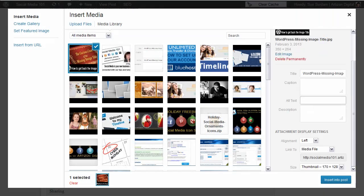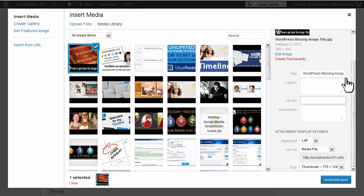The confusing thing is while some things have changed, the form we use to fill out the image information still features the same fields. The title field is still there, but now its purpose is to create an easy-to-search-for title in the media library. Filling out this title field no longer automatically adds the title to your image when you insert it in your post.